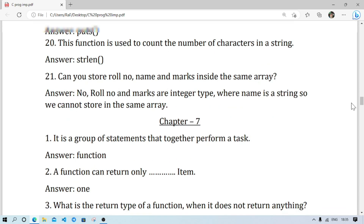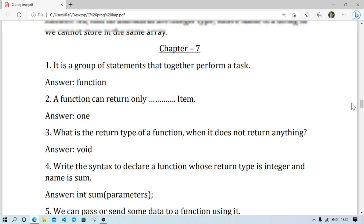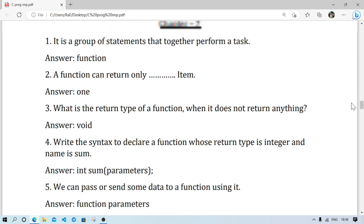Chapter 7 also contains many questions. I think there will be programs from chapters 6 and 7. This advice is especially for slow learners — if you are good at programming, you don't need to skip. You can practice some small programs. But if you are not good at programming, you can skip programs from chapters 6 and 7, as there are many theory questions. Written questions and answers might come from these two chapters. Here are some answers for chapter 7 — you can pause the screen and read.